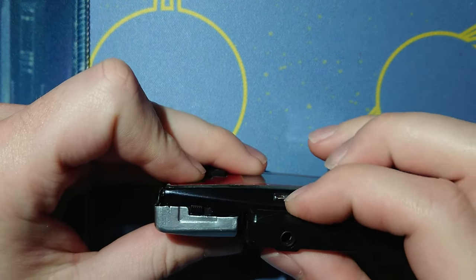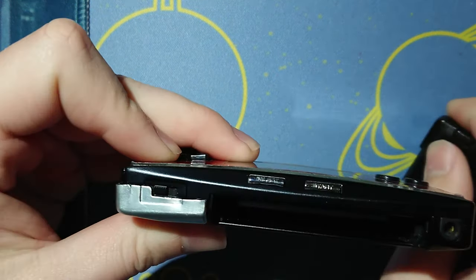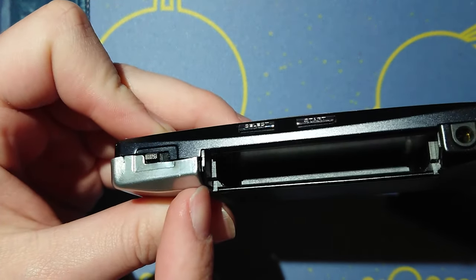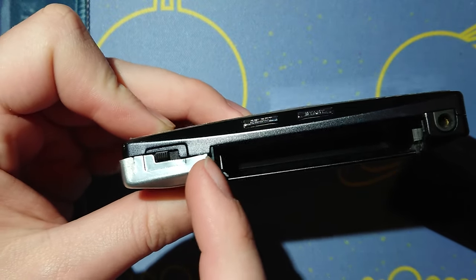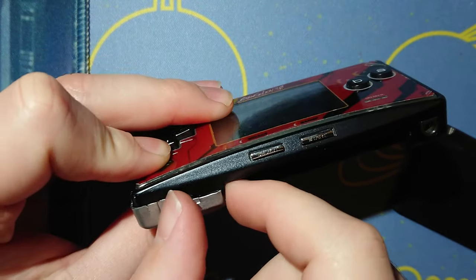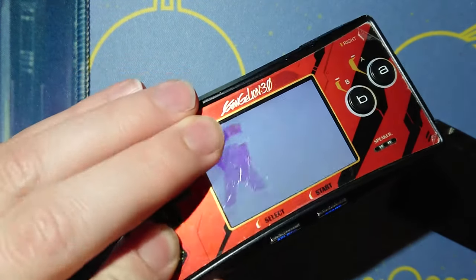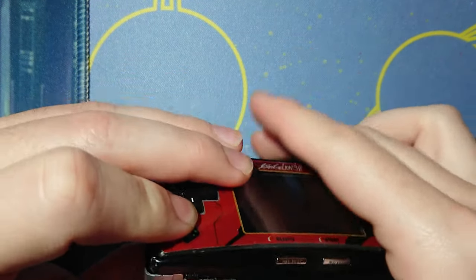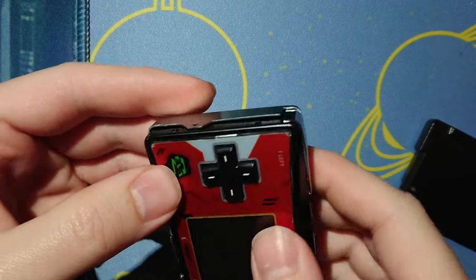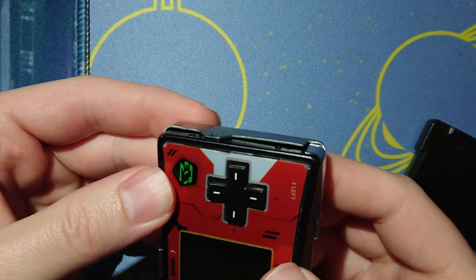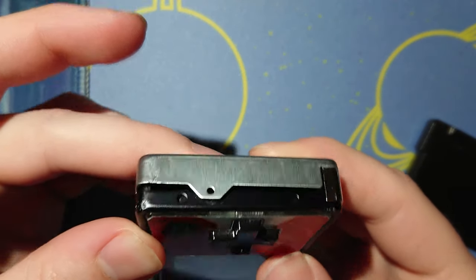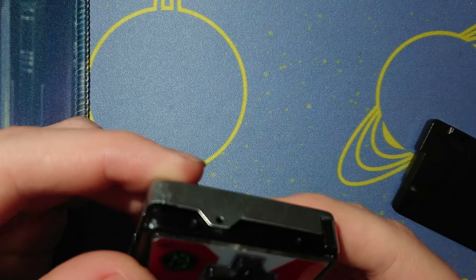Look at that gap. Right there. That should be flush. I mean, of course you can still turn it on, but look at that gap. You can literally see the battery through that gap.